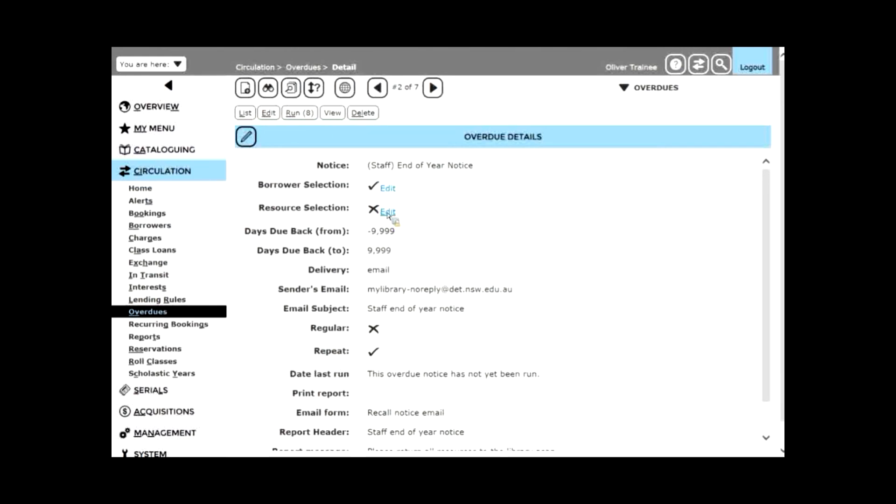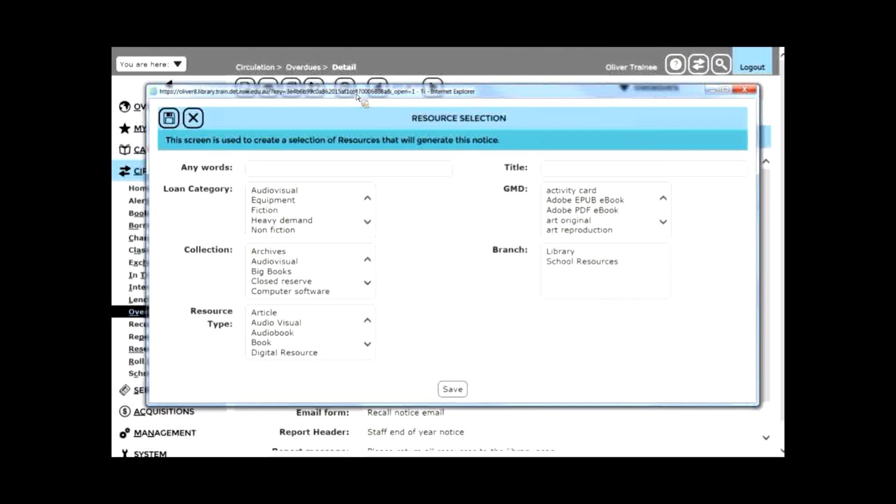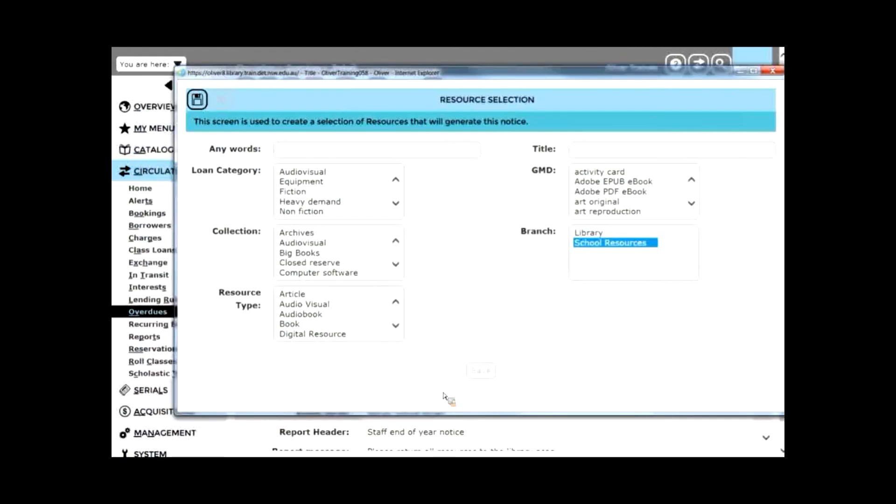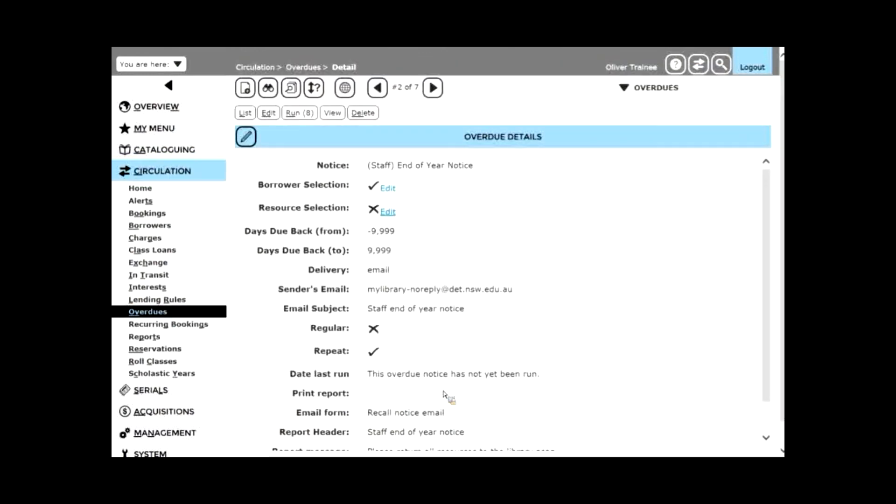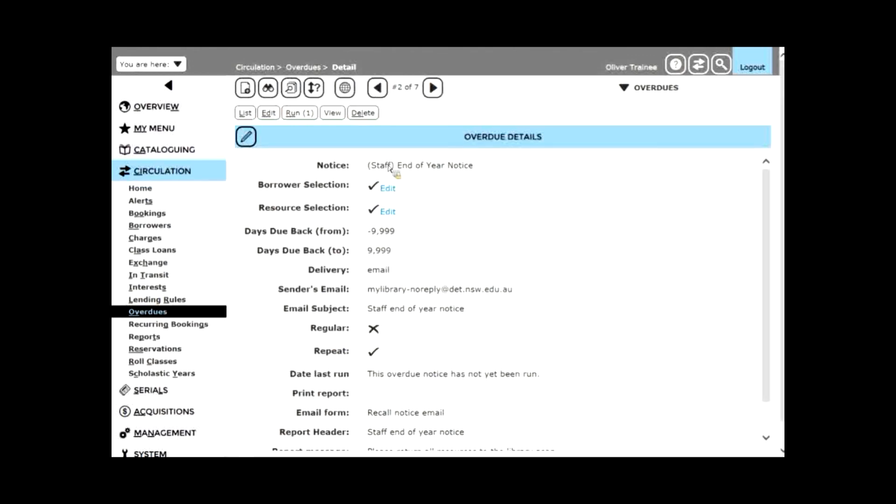If you edit the resource selection, one of the options you've got is branch. So you might say, just run overdue notices for all the school resources that the staff have out on loan. When we click on save, a tick is displayed next to resource selection. And in fact, one item would appear. So borrower selection would restrict it to just staff in this case, and resource selection would just say school resources. So you could even rename the notice to be staff school resources overdues, or staff library overdues if you want to have them separately. So that's just another example where branches can be used.